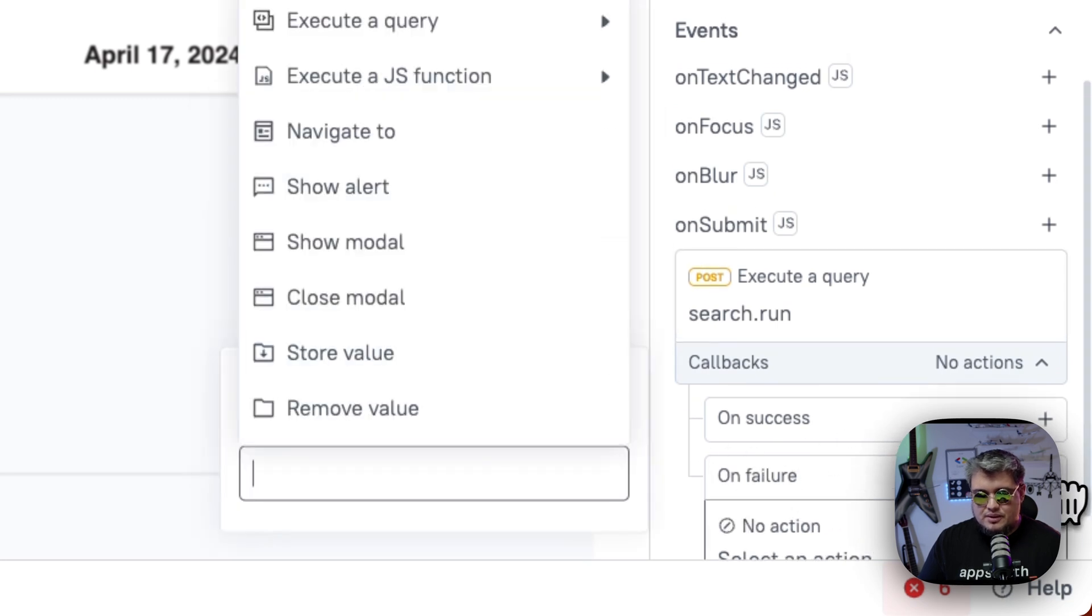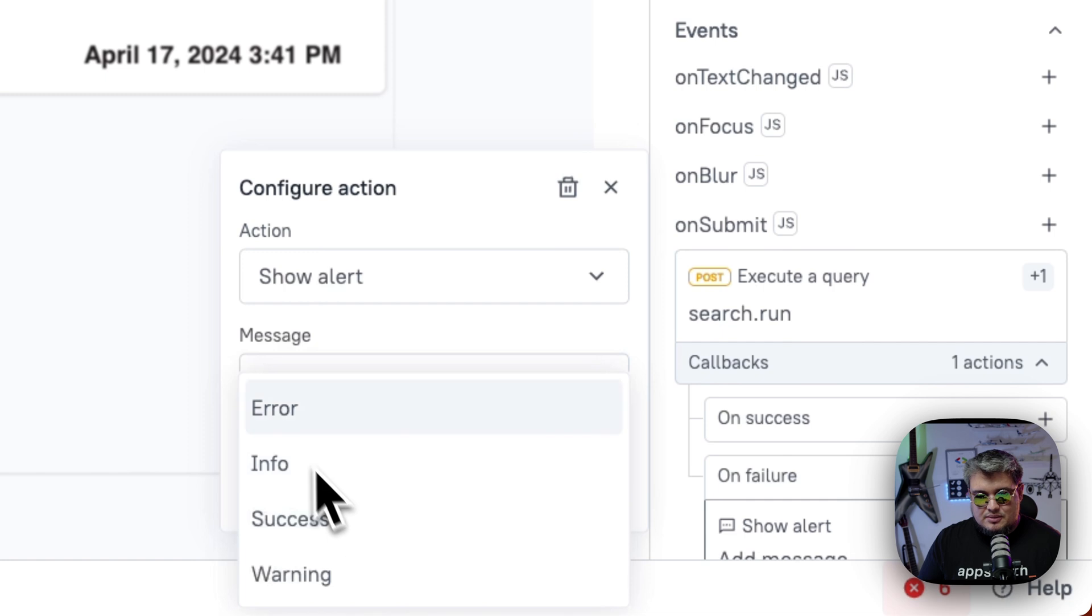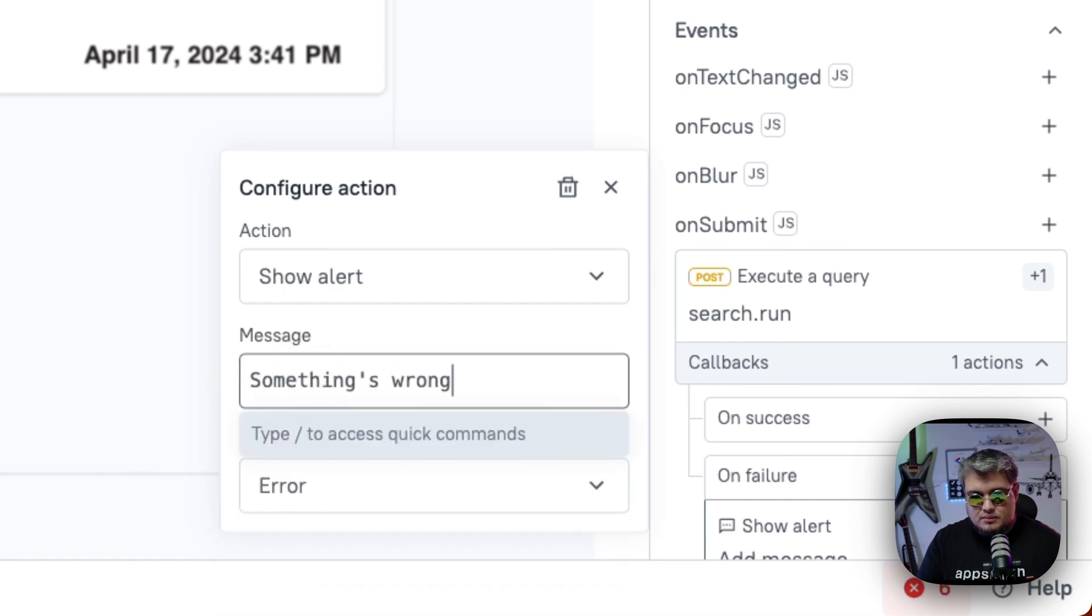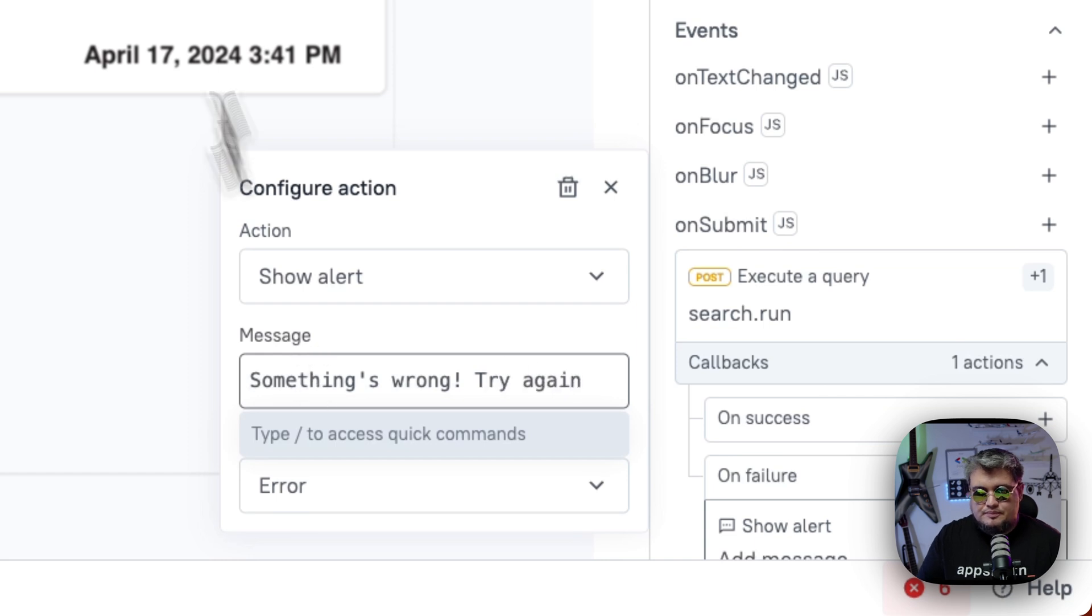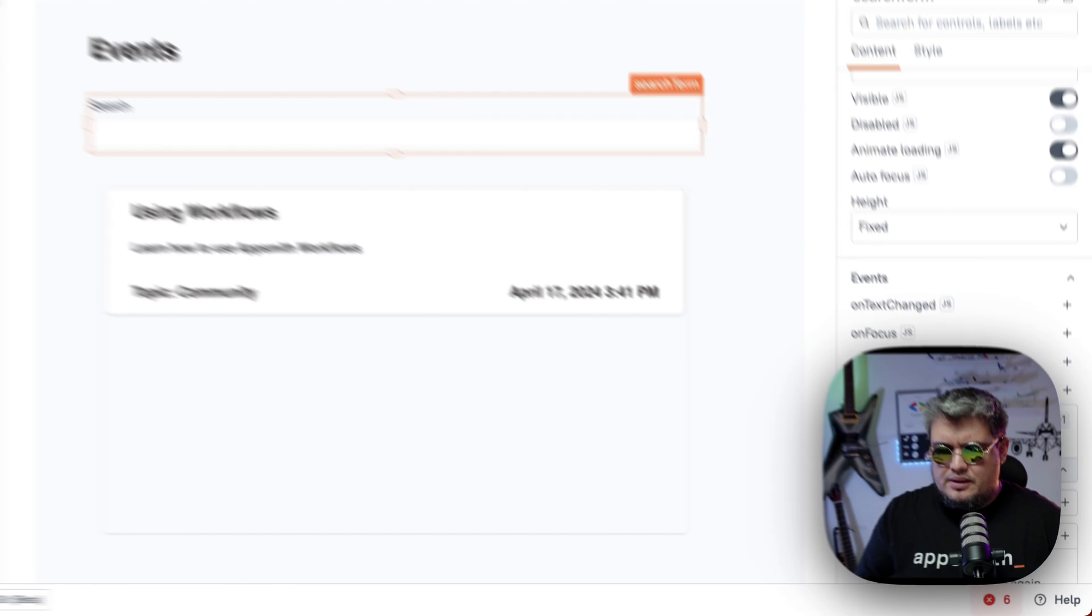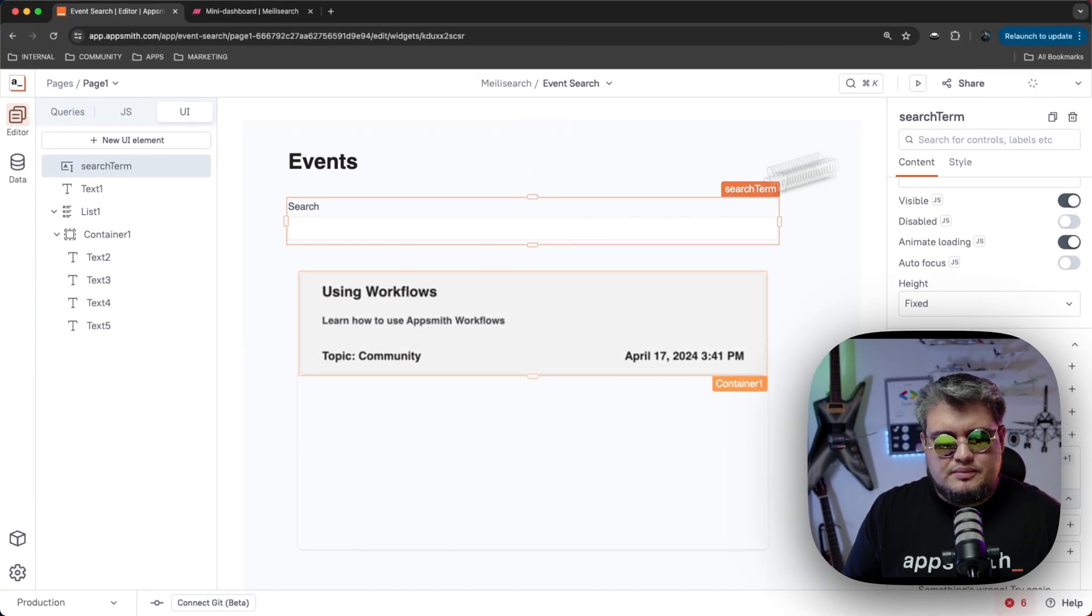On failure, I'm going to show an alert saying that something's wrong. Try again. Something's wrong. Try again. There you go. And I think that should be it. Let's give it a shot. Let's deploy our application.